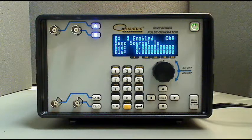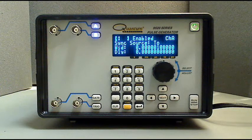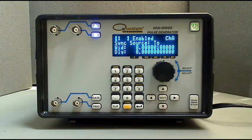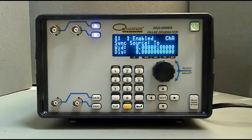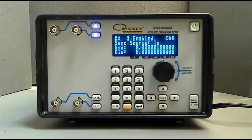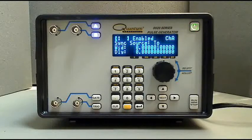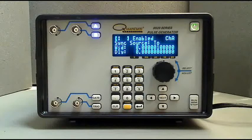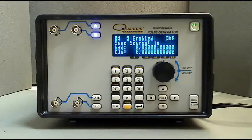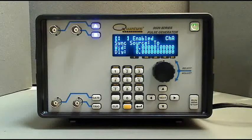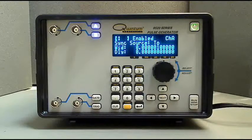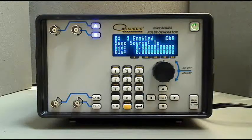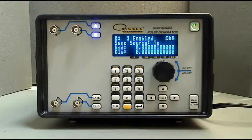There are multiple ways to enter numeric values into the 9520 series pulse generators. All of the methods can be used whenever a numeric entry can be made. The three primary methods are by using the arrow buttons, standard decimal notation, and scientific E notation. We will use these three methods to change the width of the output pulse to 50 microseconds.